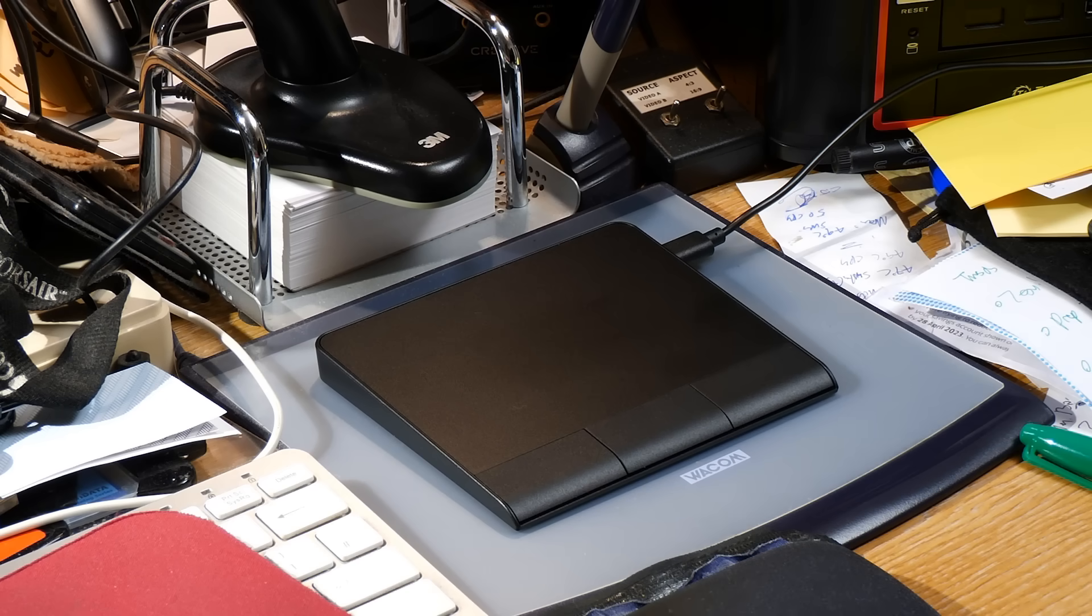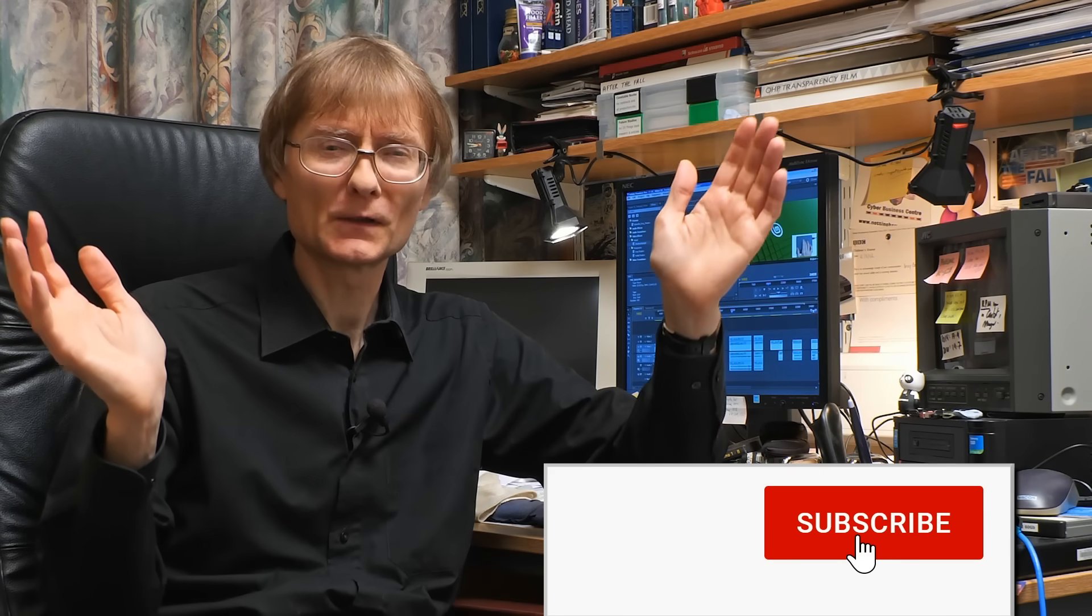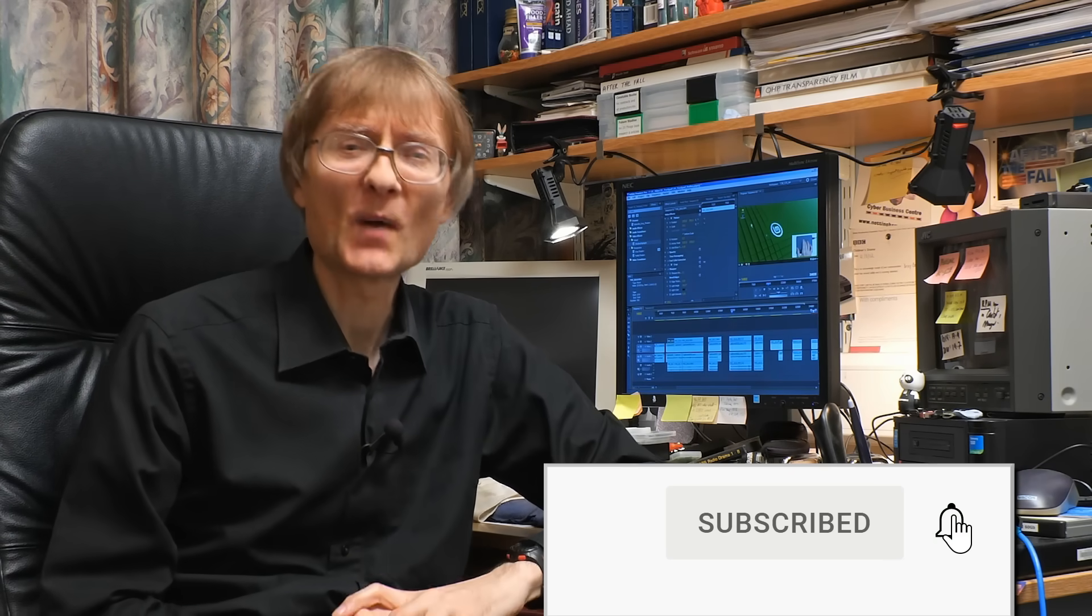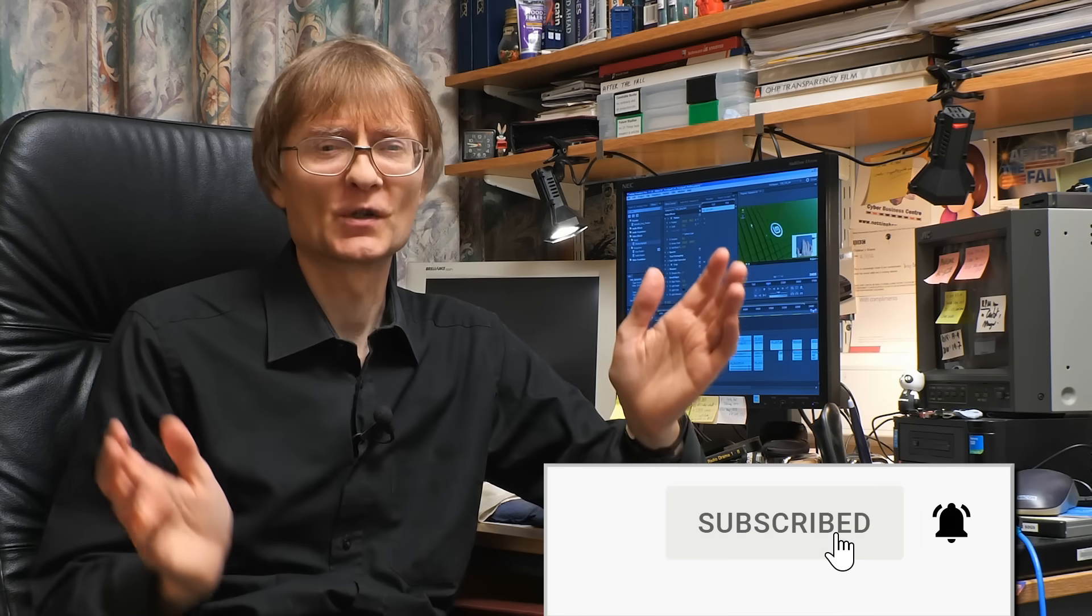But now, that's it for another video. If you've enjoyed what you've seen here, please press that like button. If you haven't subscribed, please subscribe, and I hope to talk to you again very soon.